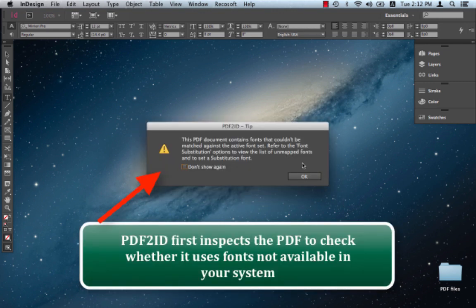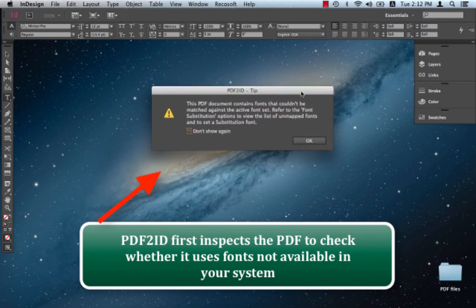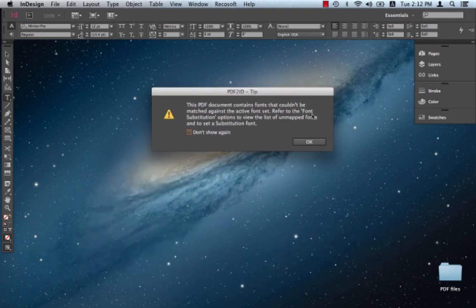PDF2ID first inspects the file they're trying to convert and if it finds any fonts that were used in the PDF that couldn't match against what you have in your system, it provides this little tip over here. Let's just click OK at present to dismiss it.